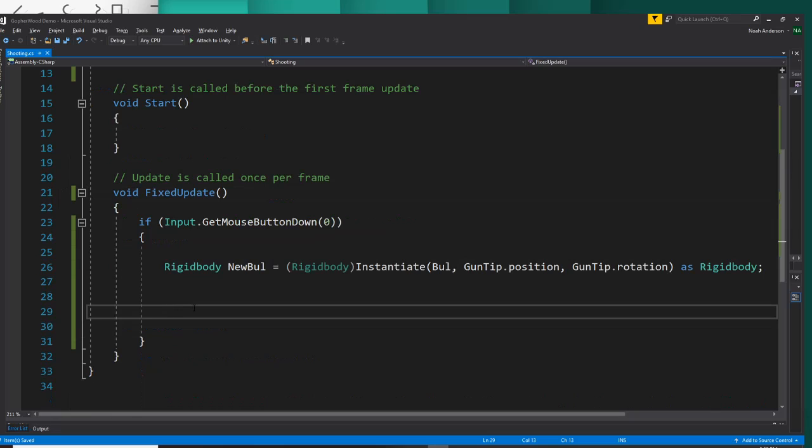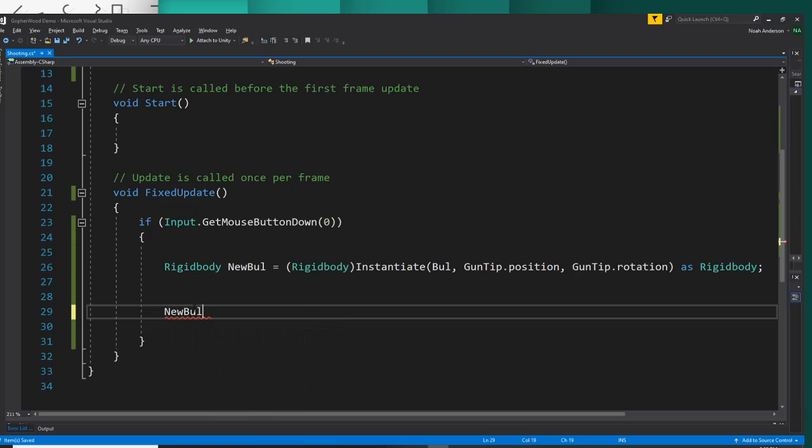Alright, then come down here and we will add rigidbody dot add force. We talked about this in my movement video as well. So our rigidbody in this case is going to be our new bull. So we'll say new bull dot add force.